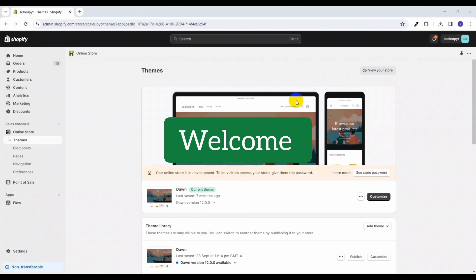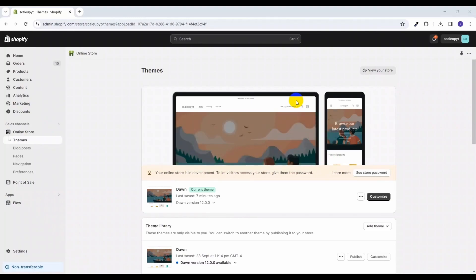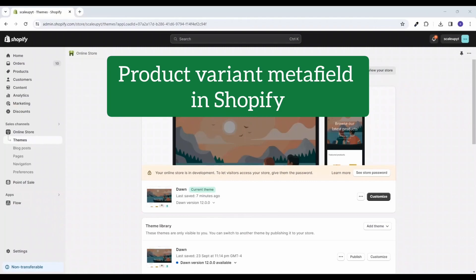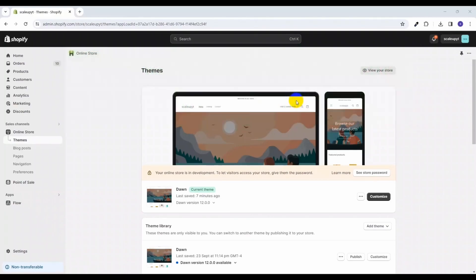Hello friends, welcome to our new video. I am Vivek, and in this video I am going to show you how to create meta fields for the product variants. So let's get started.